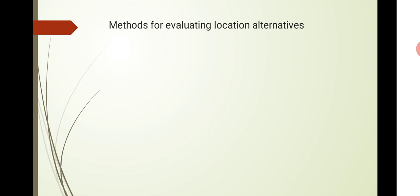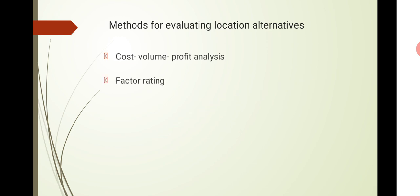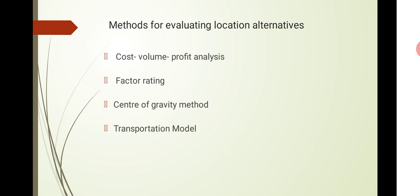These are the methods for evaluating location alternatives. How will we evaluate location alternatives? One method is cost-volume-profit analysis. What is the cost involved for producing this much unit and what is the profit that you expect? This cost-volume-profit analysis. Then factor rating. Then center of gravity method. And transportation model. These are the four methods for evaluating location alternatives.